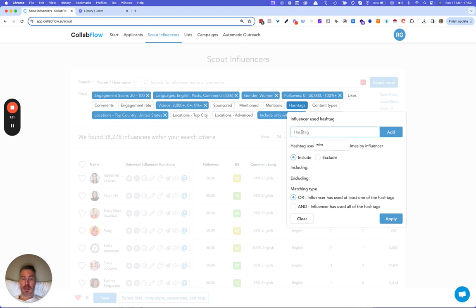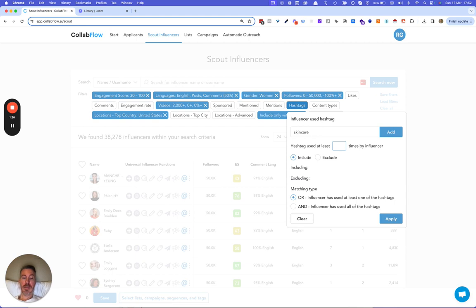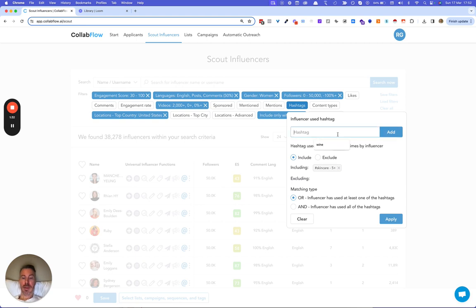Alright, now I'll select skincare as a hashtag. That has been mentioned five times so that we know that the influencers care about skincare. Then I'll select over 40 in here.